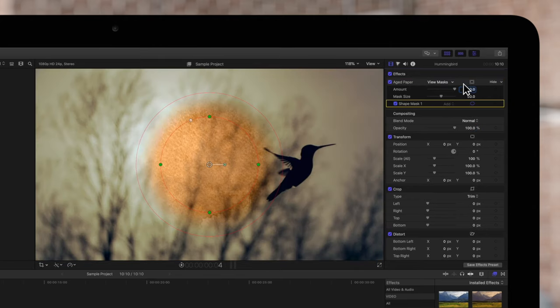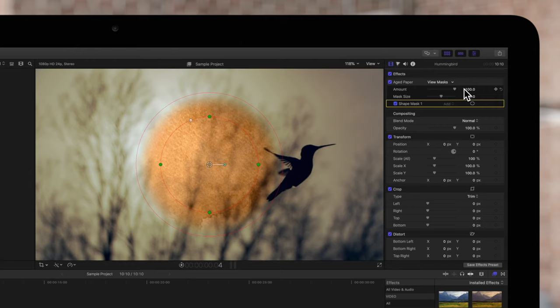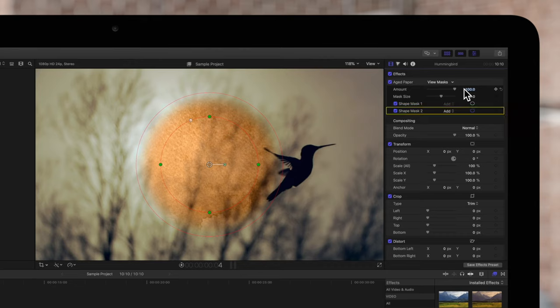To add an additional mask, click on the button again. We'll apply another Shape Mask. By default, the new mask will appear at the bottom of the list, with its blend mode set to Add. Let's reposition this new mask so we can see it more clearly.